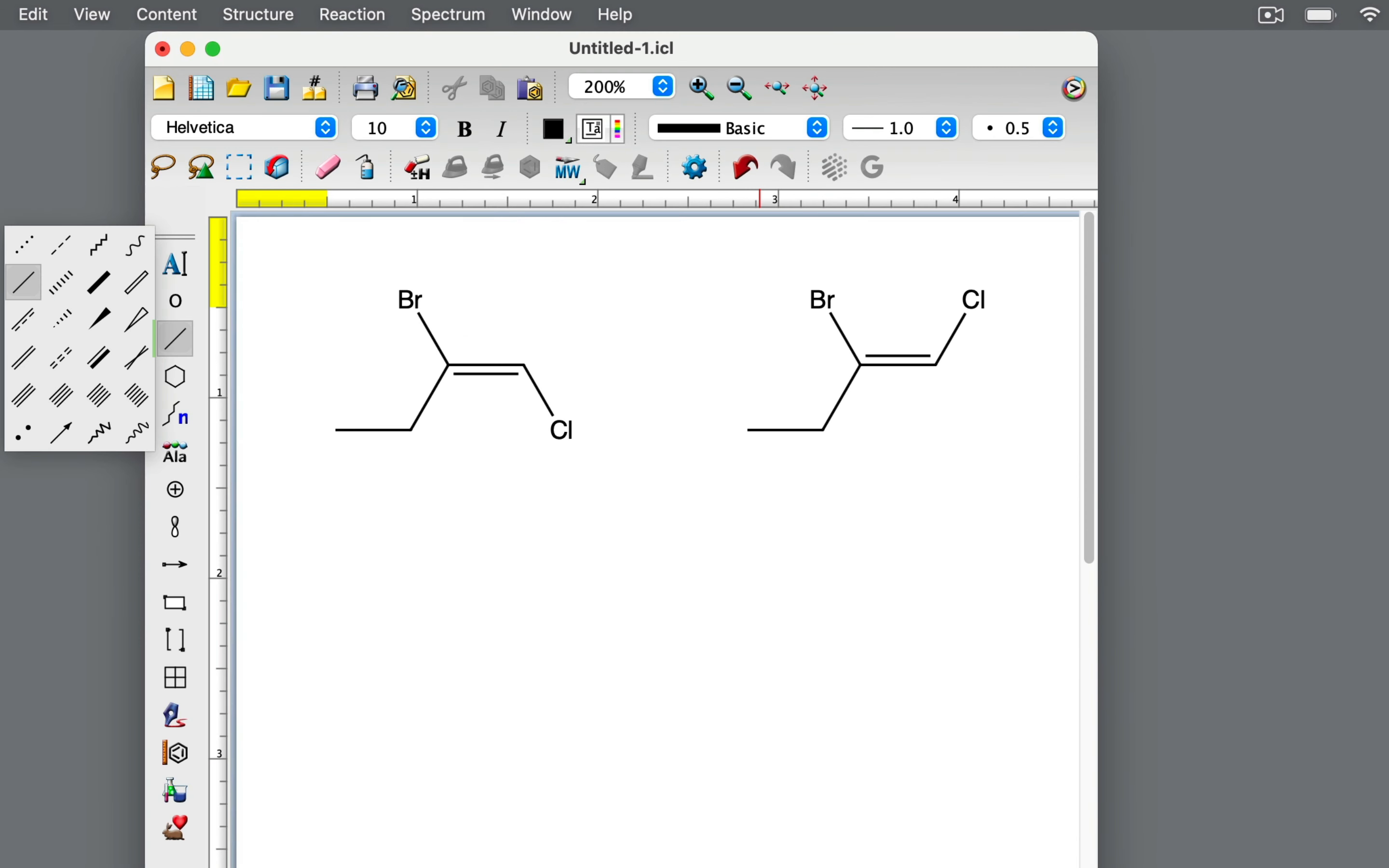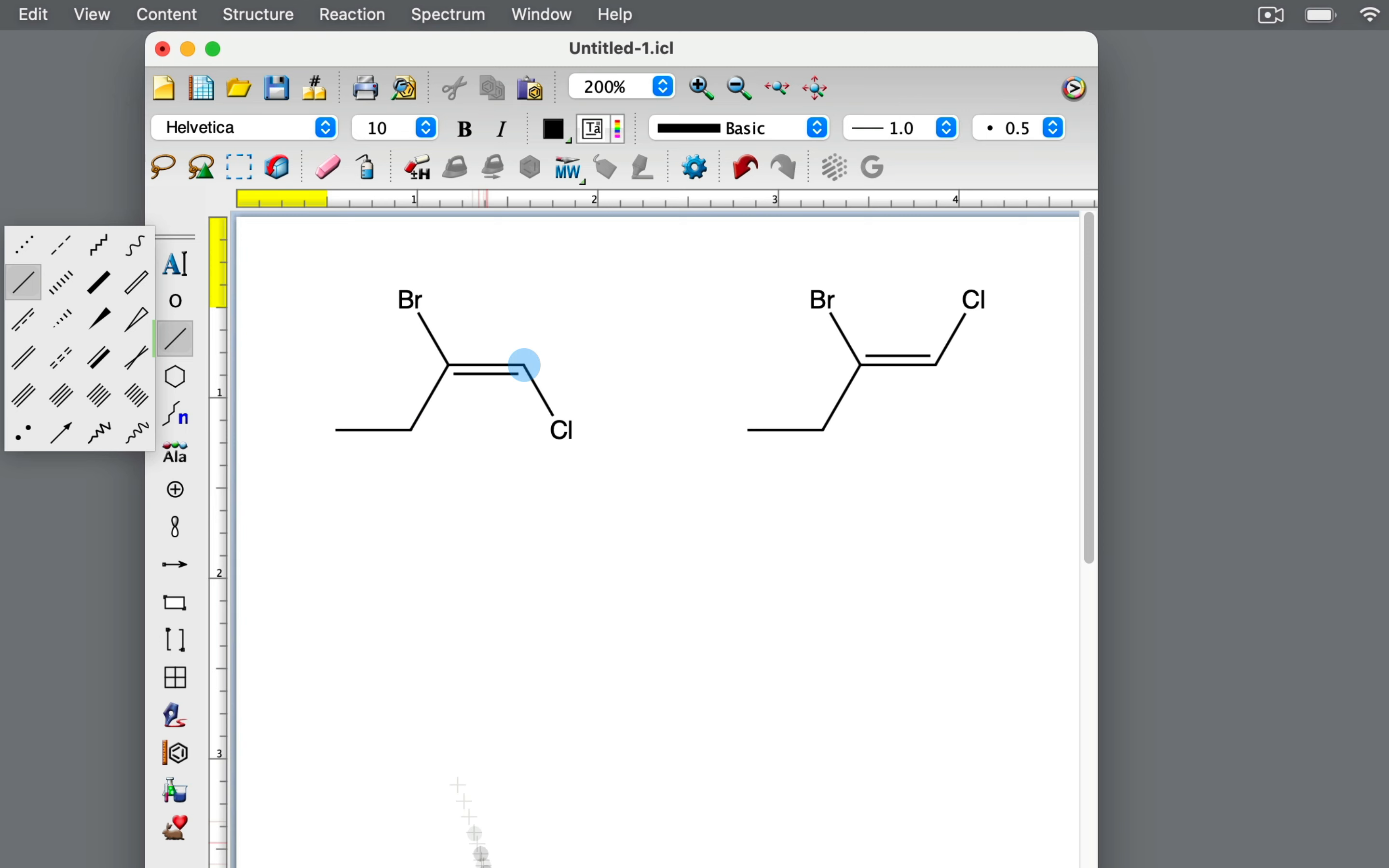In the left isomer, the carbon atom on the left side of the double bond is attached to a bromine atom and an ethyl group. Bromine has a higher atomic number than carbon, so bromine has a higher priority than the ethyl group.